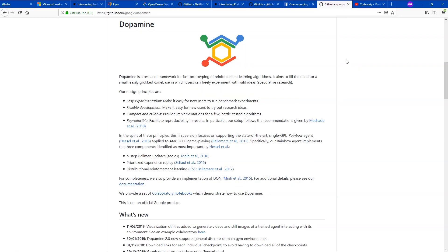Starting at number 10, we have Dopamine by Google. Dopamine tries to tackle an interesting area in reinforcement learning. Reinforcement learning, for those who don't know, is a subset of artificial intelligence. In AI we have a lot of categories — from deep learning to machine learning — and reinforcement learning is one of those. What reinforcement learning does is try to mimic how the human brain thinks, essentially mimicking how neurons in the human mind work.